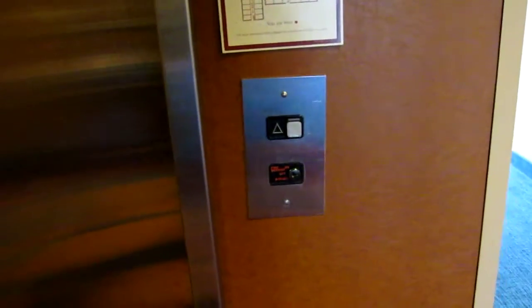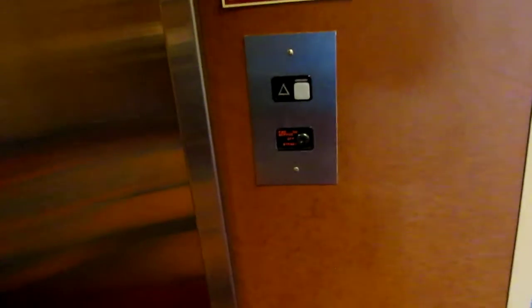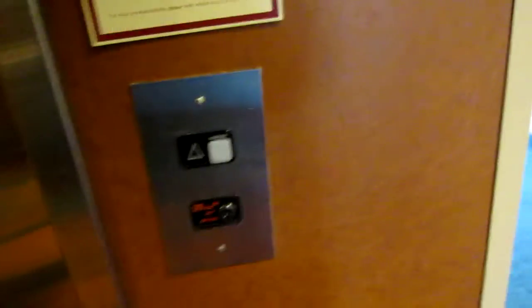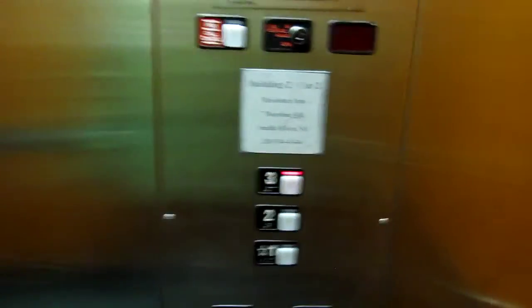This is the elevator building 2 at the Marriott Residence Inn in Saddle River, New Jersey. It's another 330A, maybe 300A, I don't know, from 2002.